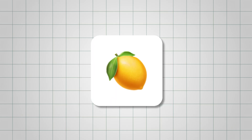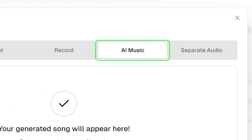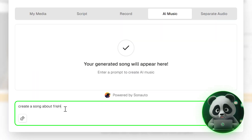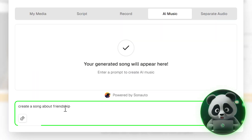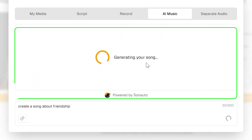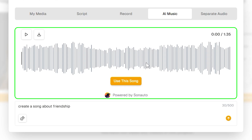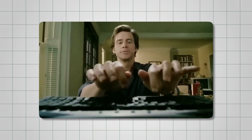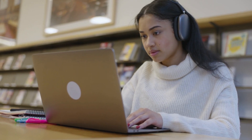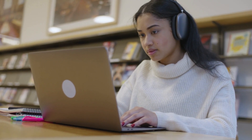But if you don't have one yet, no problem. Lemon Slice AI actually lets you create music right inside the platform. Just type in your idea, like a love song about friendship, hit send, and it'll generate a completely original track for you. The more detailed your prompt, the closer the song will match the vibe you're going for.